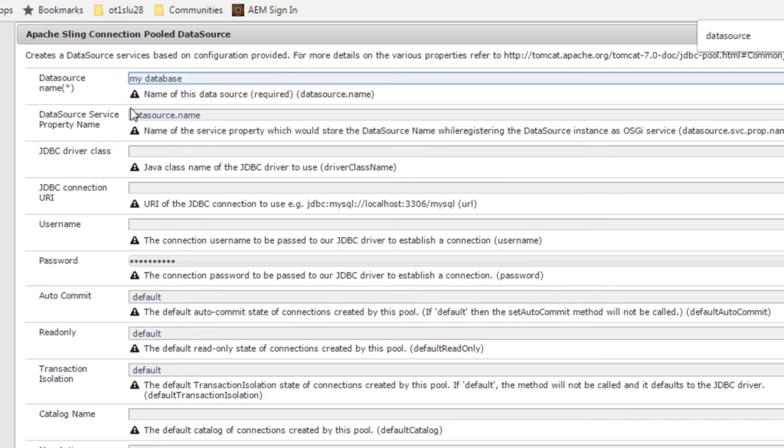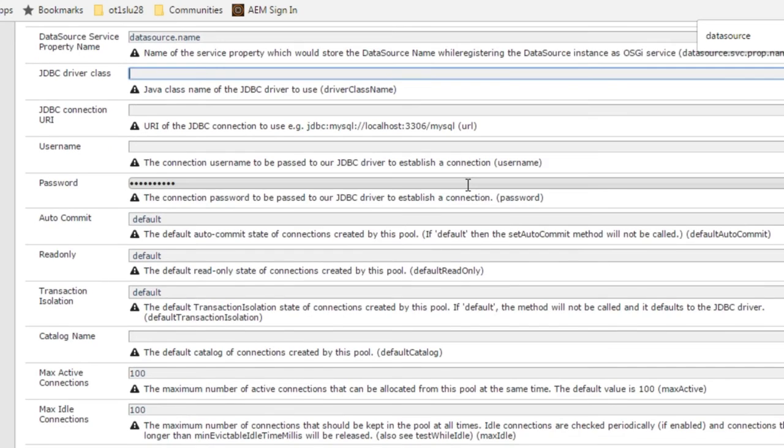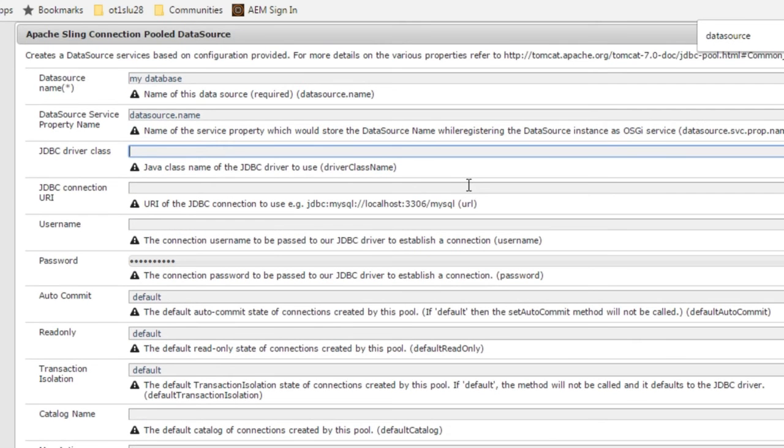We'll keep the data source service property name as data source.name but fill in the JDBC driver class. In this case we're going to use com.mysql.jdbc.driver.